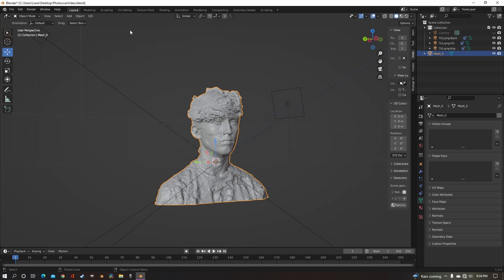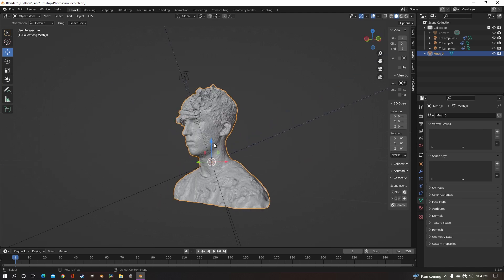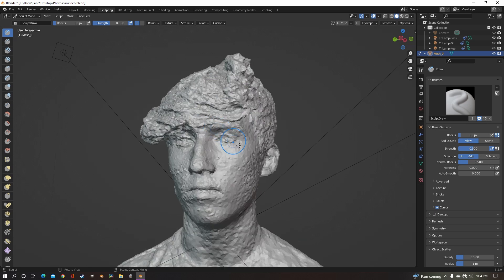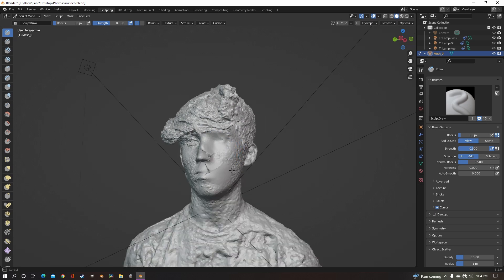Normally the easiest way to clean these up is to delete the geometry that isn't supposed to be there, and then go into sculpting and just smooth everything out.